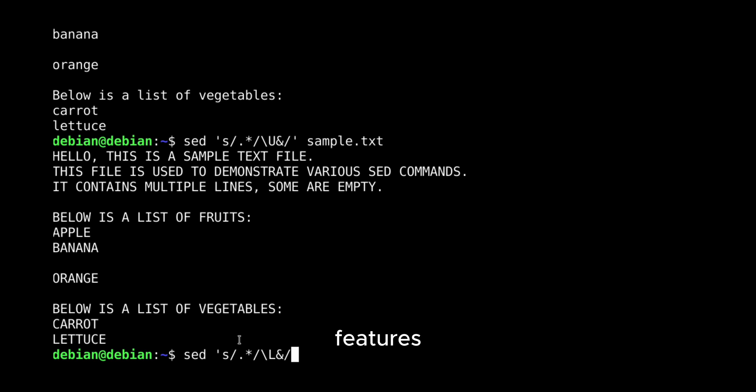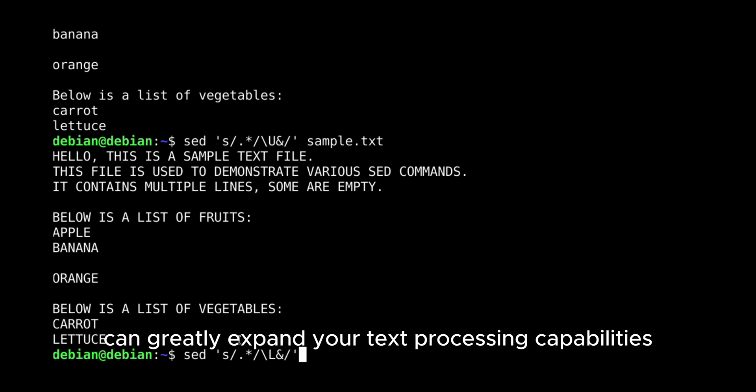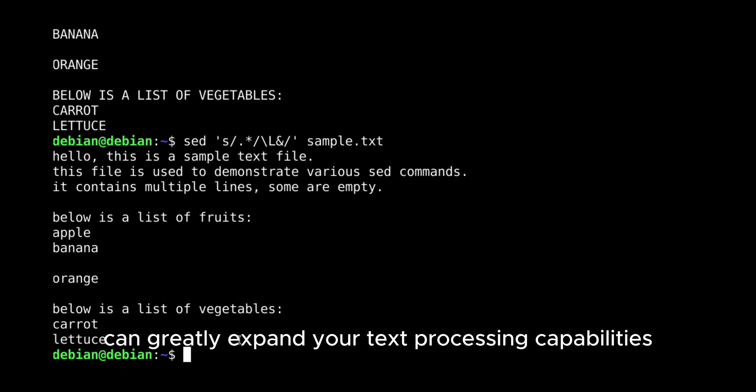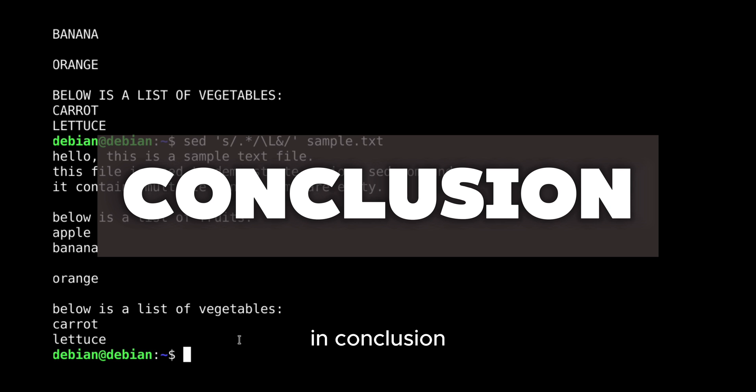These advanced features can greatly expand your text processing capabilities. In conclusion,